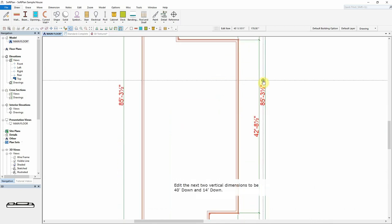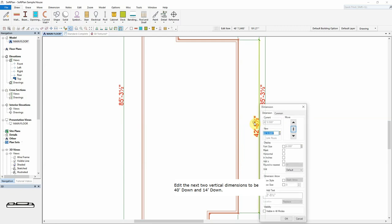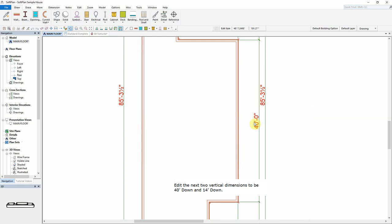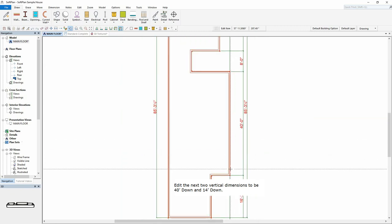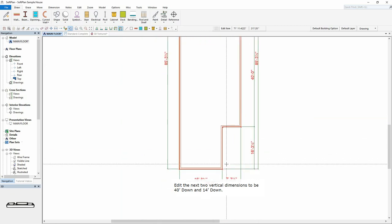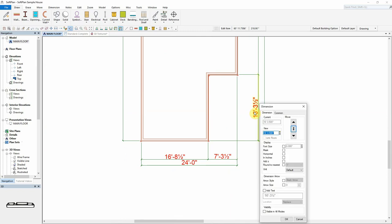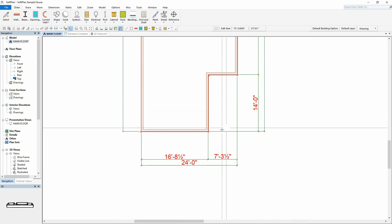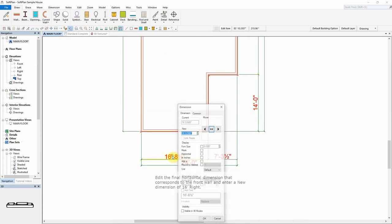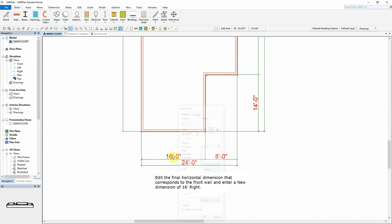Edit the next two vertical dimensions to be 40 feet down and 14 feet down. Edit the final horizontal dimension that corresponds to the front wall and enter a new dimension of 16 feet right.